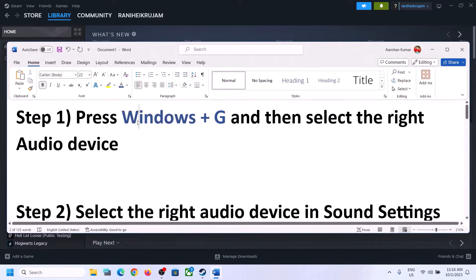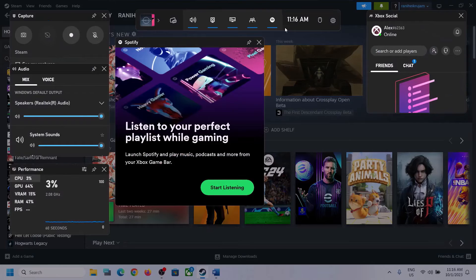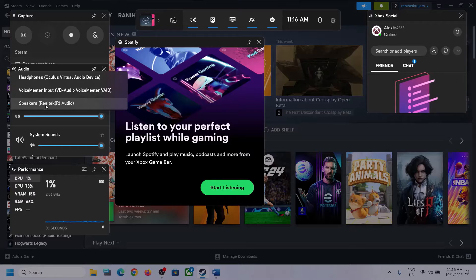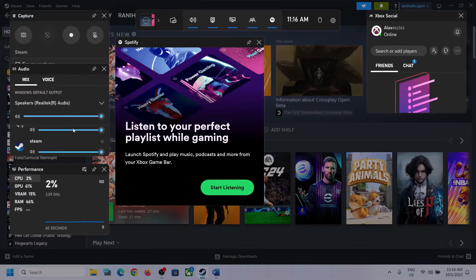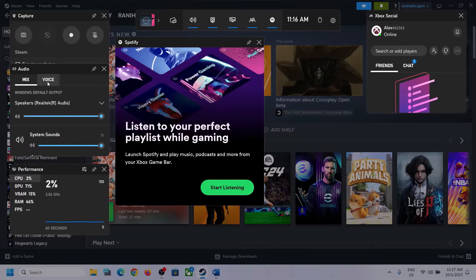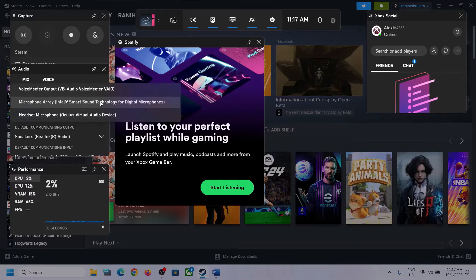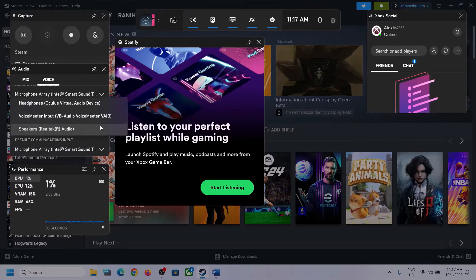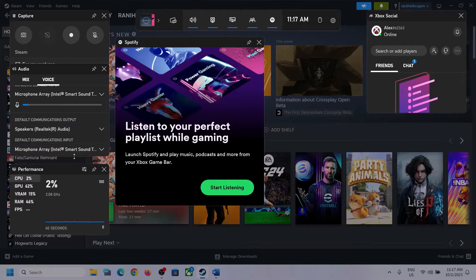The first step is to press Windows plus G on the keyboard to open Xbox Game Bar. On the top you can see a speaker icon — click on it. You will see Audio settings; select the right audio device by clicking the down arrow. Make sure you select the speaker you want to use. Scroll down and if you find the game in the list, make sure the volume is set to maximum. Then go to Voice and select the right audio device there as well. Under speaker communication output, select the right device — in my case it's Realtek Audio. Whichever headphone or speaker you are using, make sure you select that particular device.